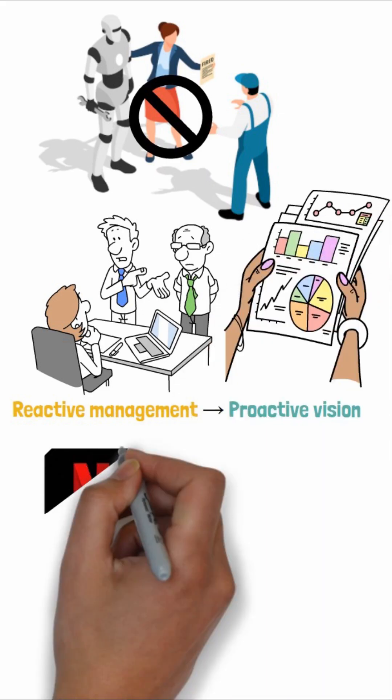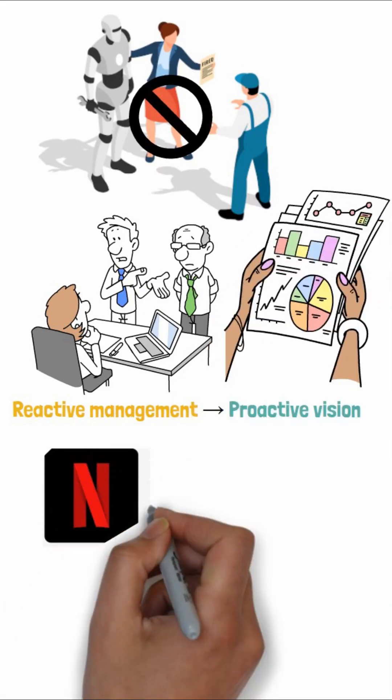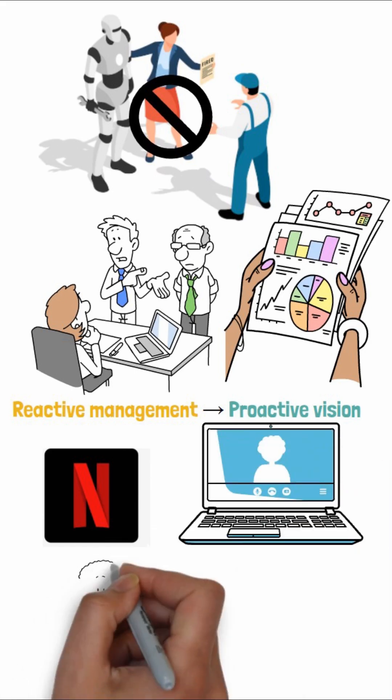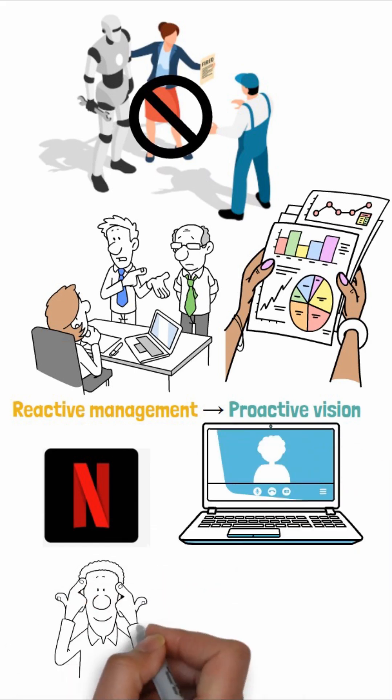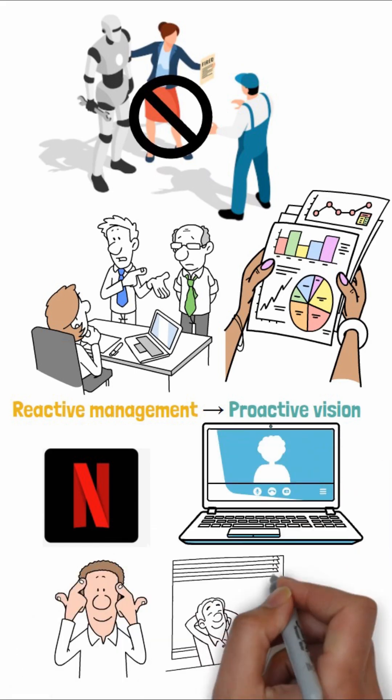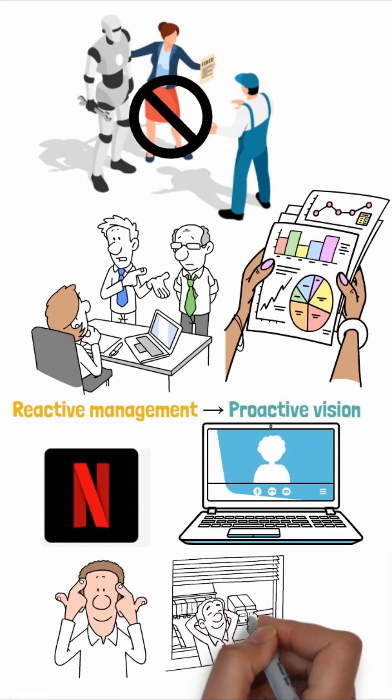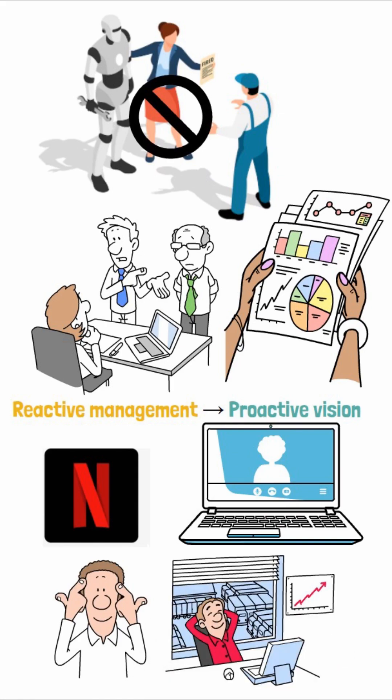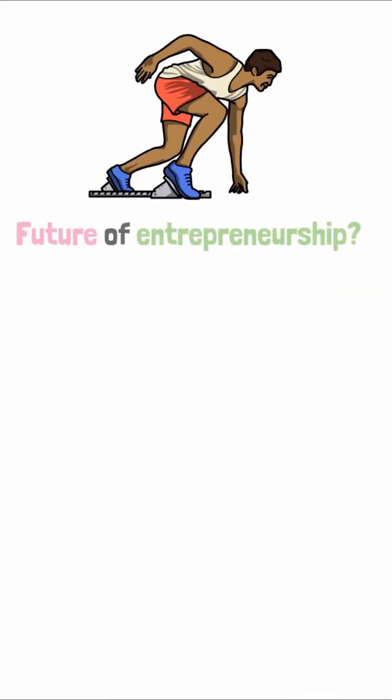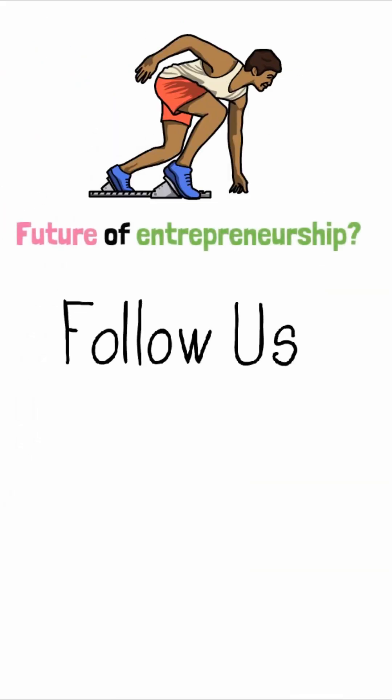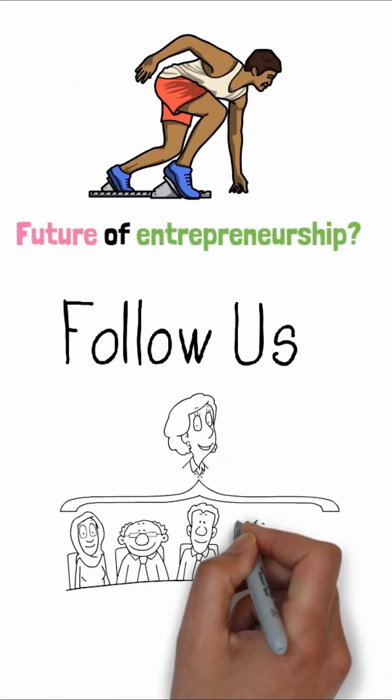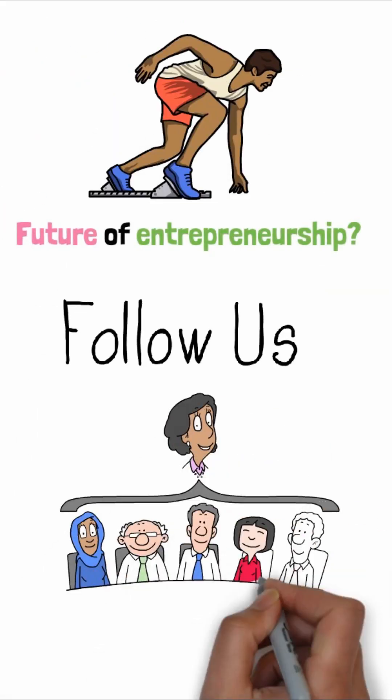So next time Netflix suggests the perfect movie, remember, that same intelligence can help you brew the perfect strategy for your business. Ready to explore the future of entrepreneurship? Follow for more. The next wave of leadership is closer than you think.